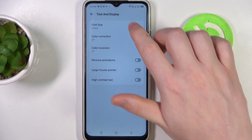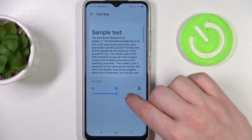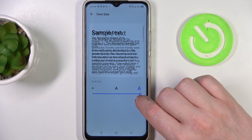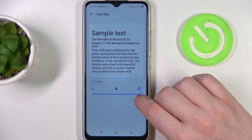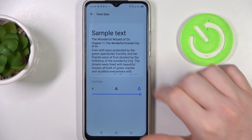You can adjust the font size — that's the size of the text on your device — and I recommend setting it as large as possible.